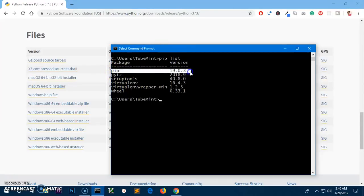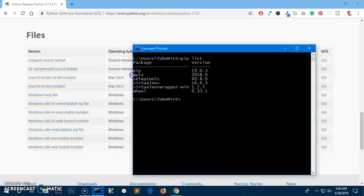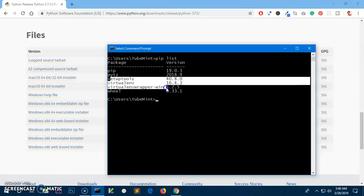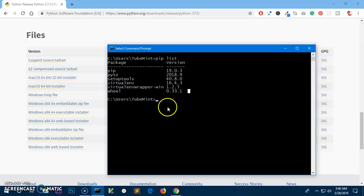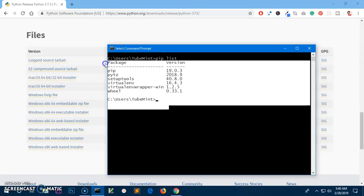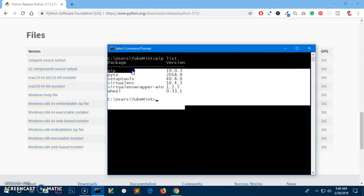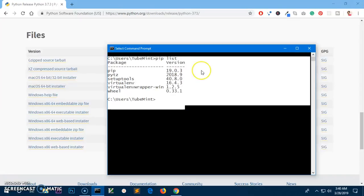You can see you've got pip, setuptools, and virtualenv for Microsoft Windows. So this is how you install Python 3.7.3 on Microsoft Windows operating system and you get pip installed with it.